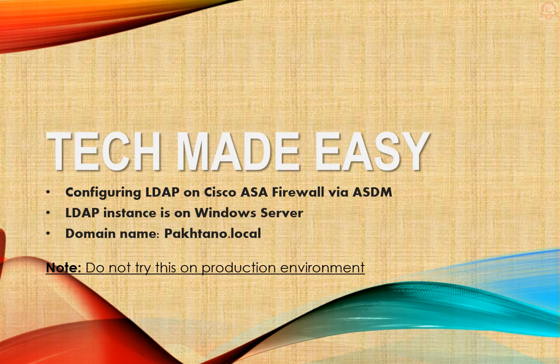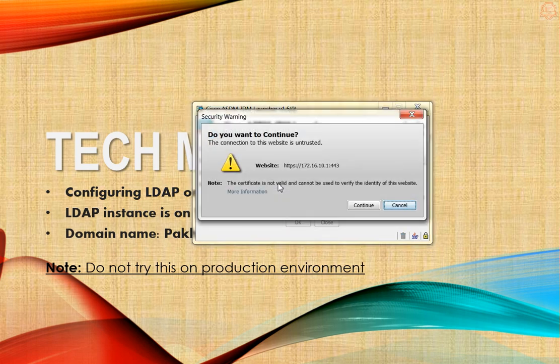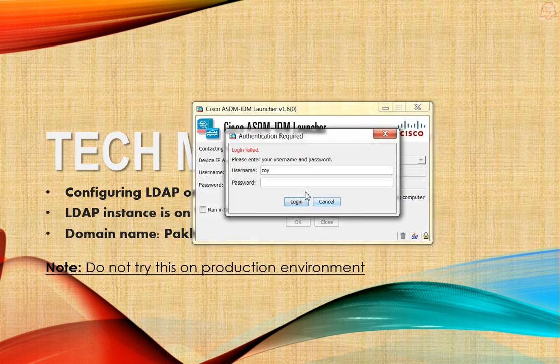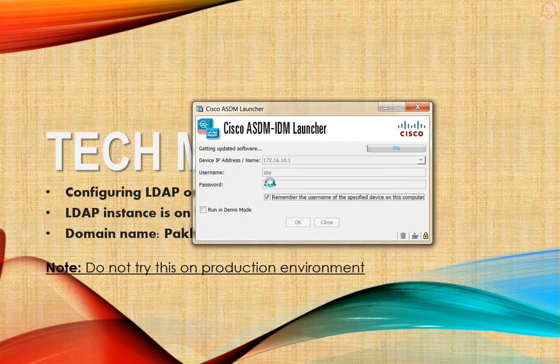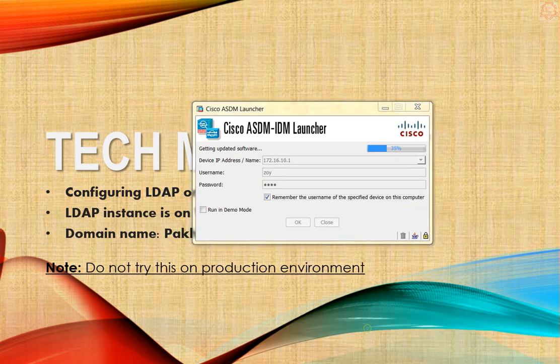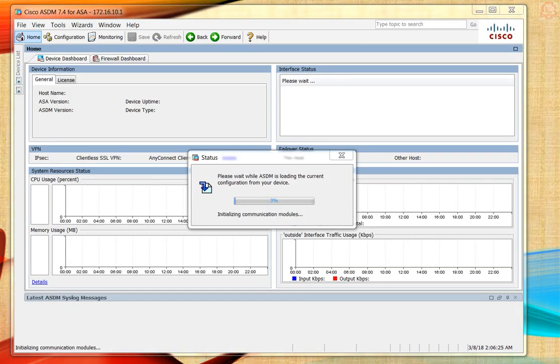Let's go ahead and log into the ASA and configure it accordingly. I'll pause the video until it loads. Okay, there we go.